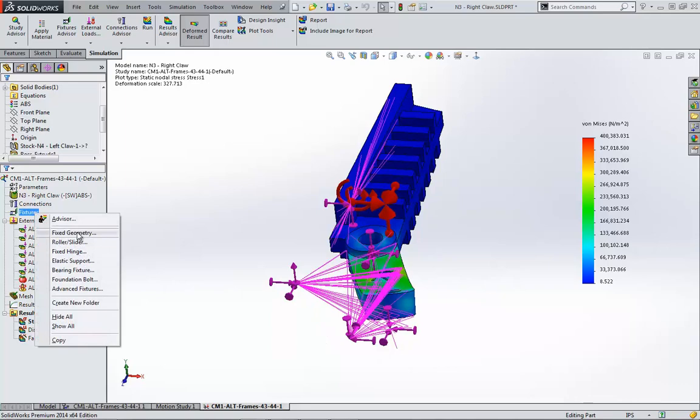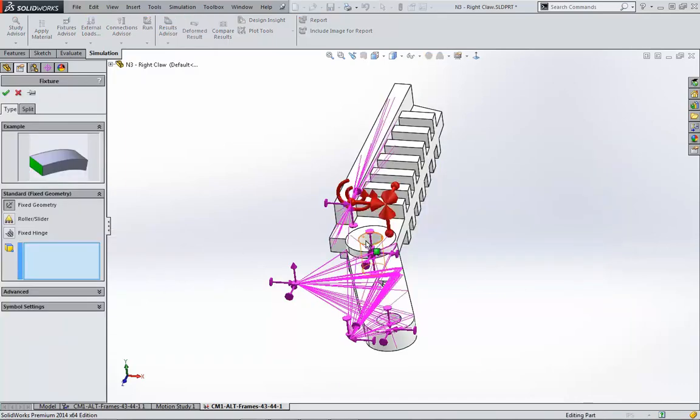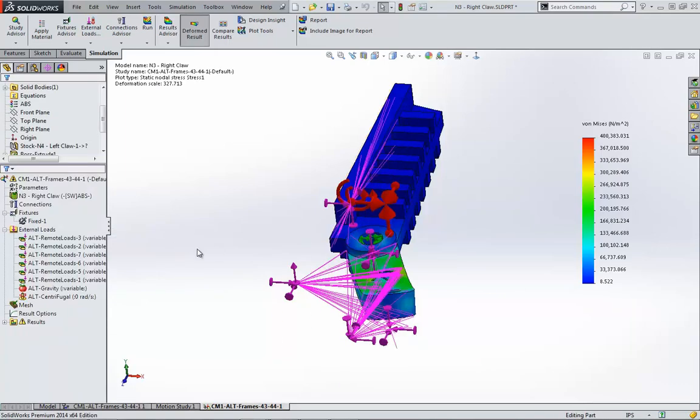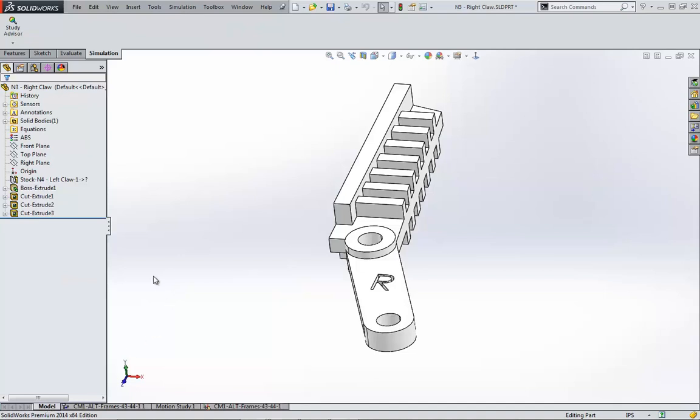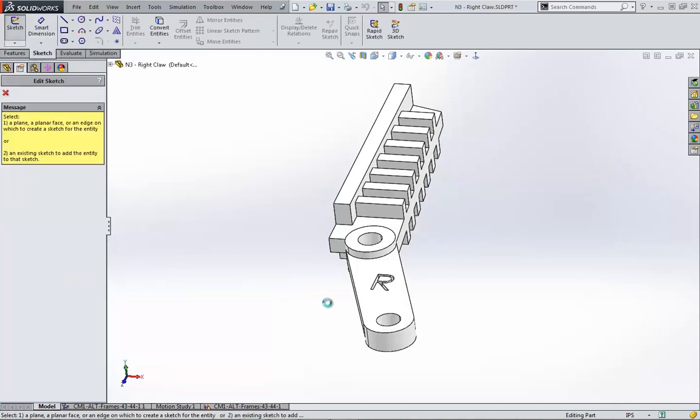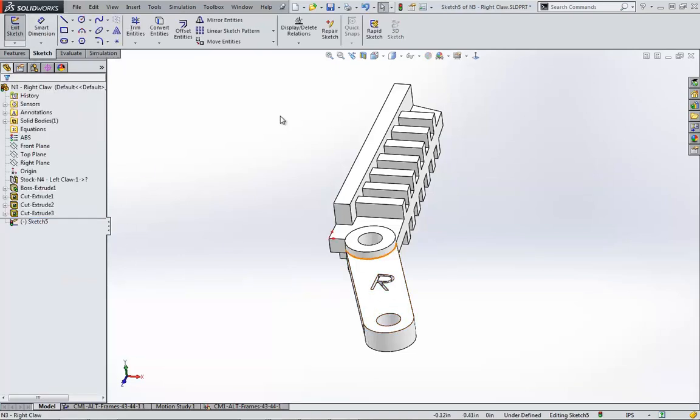The screws are much stiffer than the ABS plastic, so we can assume they act as fixtures. The screws also pass through other plastic components that keep the claw's face from twisting, so to correctly add these fixtures, the claw needs an additional face that I'll set up using convert entities and split lines.